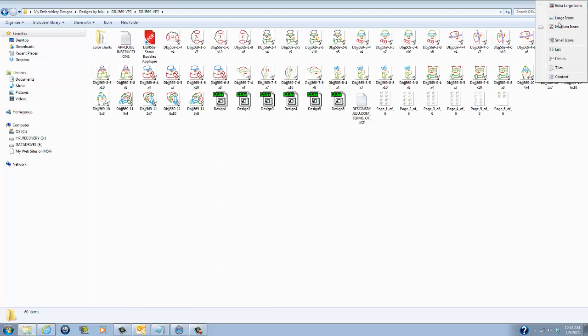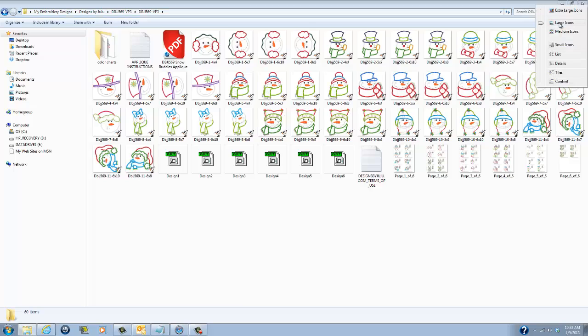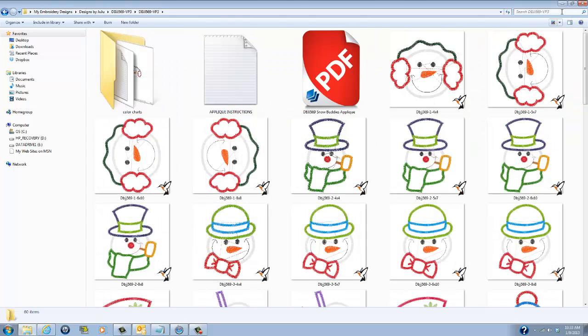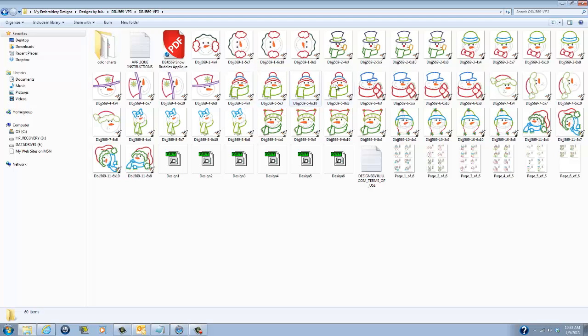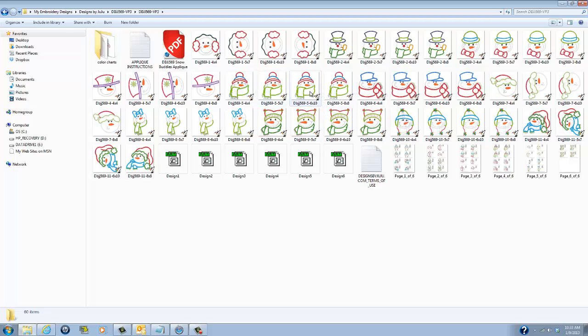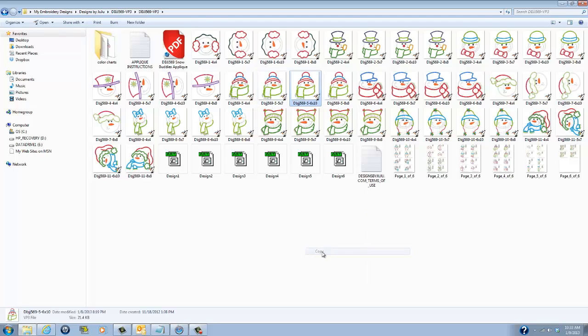You can get little ones, bigger or extra large and it's just a really helpful way to see what you're looking at so you know you want to get this snowman guy here and you want to use the 6x10 and you want to stick them on your embroidery stick so you just scroll over, oh here's the 6x10, you could right click on it, copy it and then go put it on your USB stick to go put in your machine.